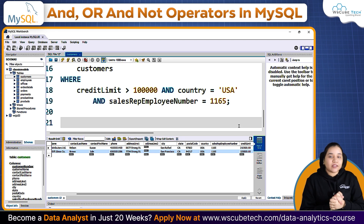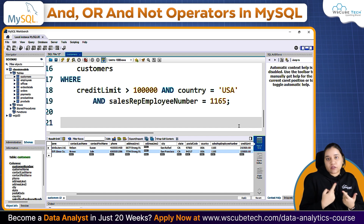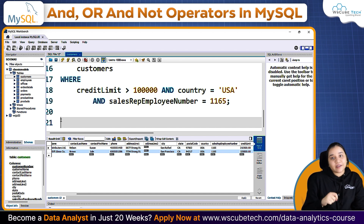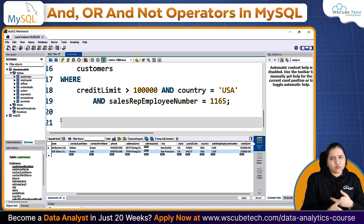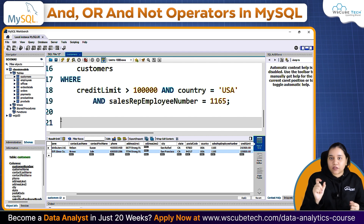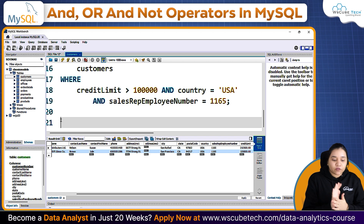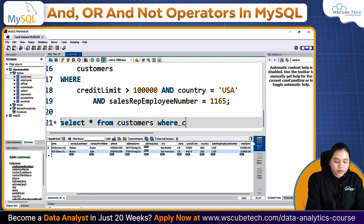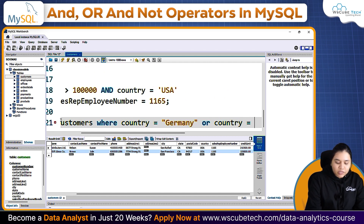OR operator is used when you want to give multiple conditions where any one can be true. For example, in job applications a bachelor's degree is acceptable whether it is B.Tech, BCA, or BSc. Similarly, if I want the data of customers who are either from Germany or from USA, I use OR: SELECT everything FROM customers WHERE country equals Germany OR country equals USA.